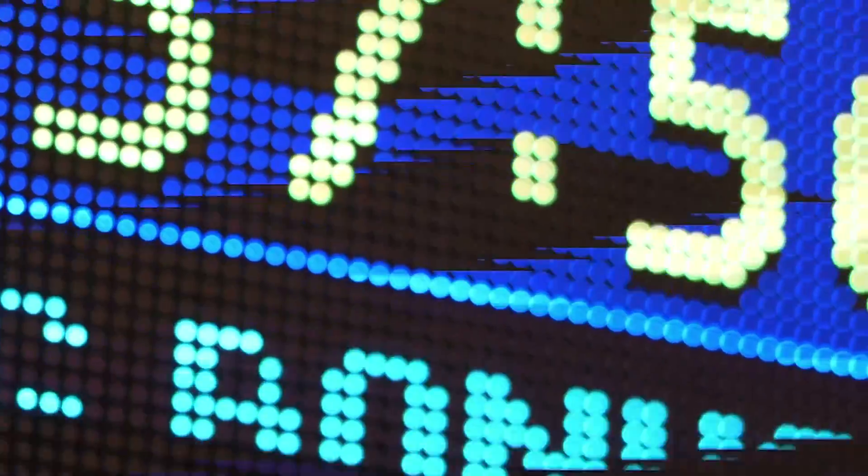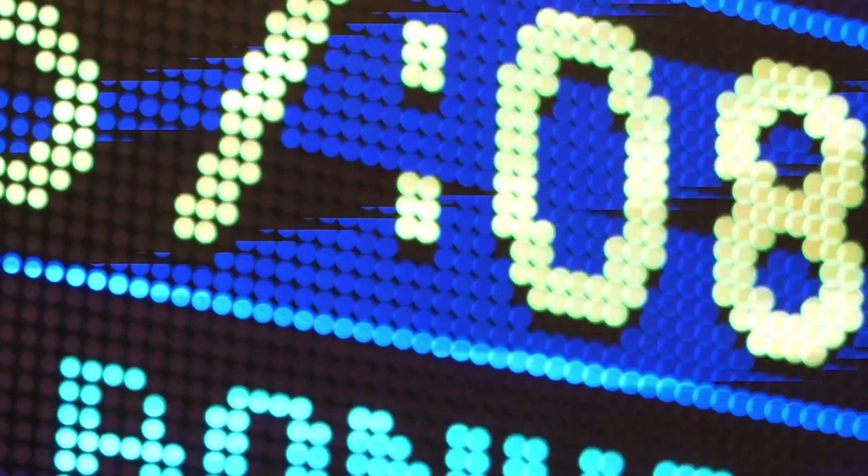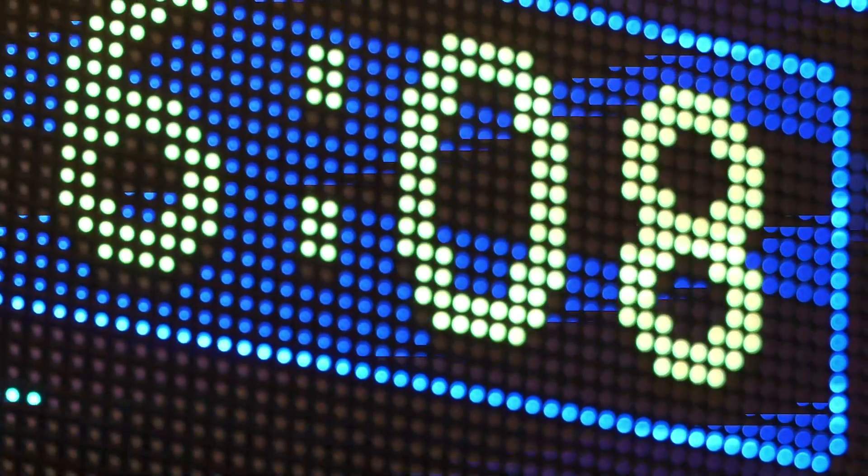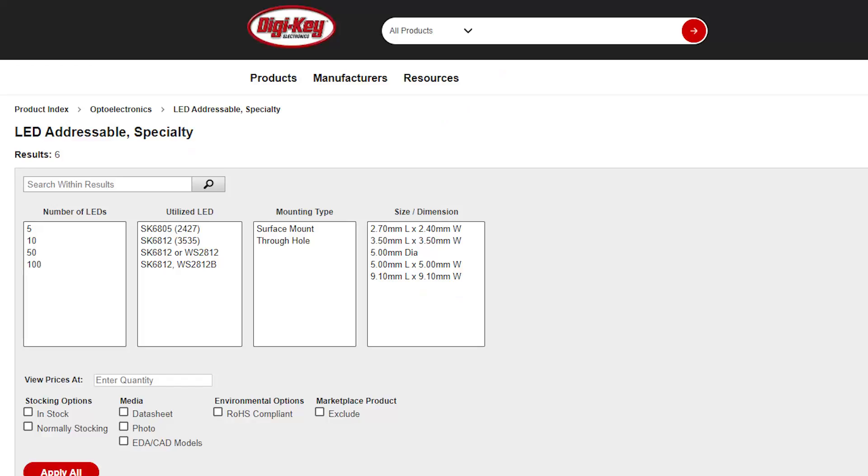Addressable LEDs are among the most popular optoelectronics devices used for stunning visual and color lighting effects. As an example,